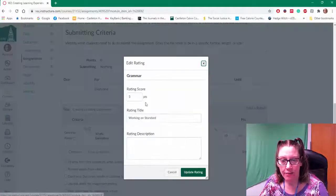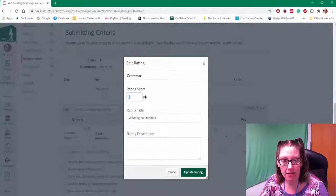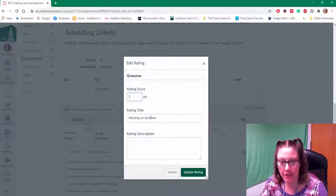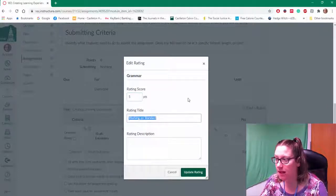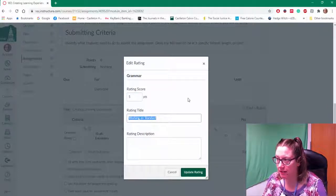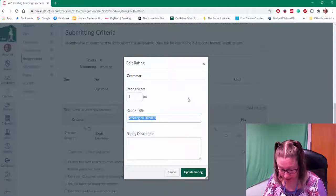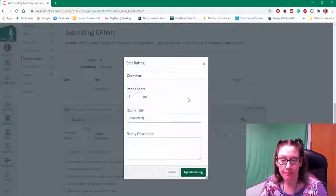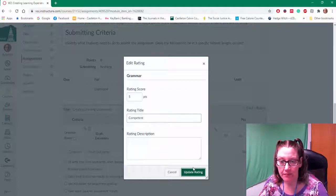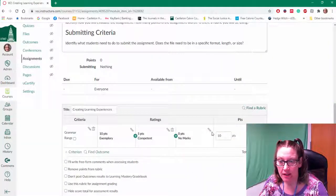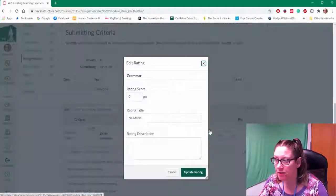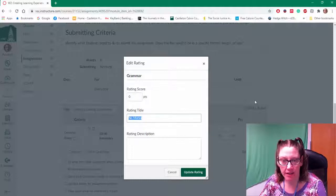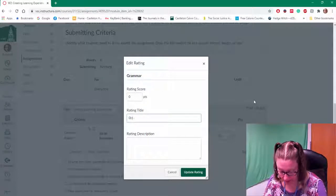And for three, I'm going to say this is maybe five points, I'm going to call this competent. And for zero points, I'm maybe going to call this developing.